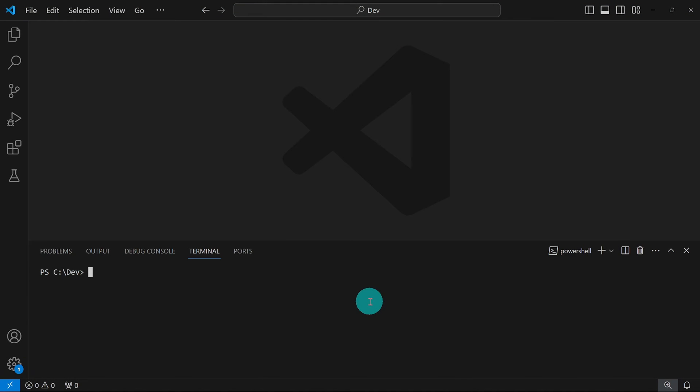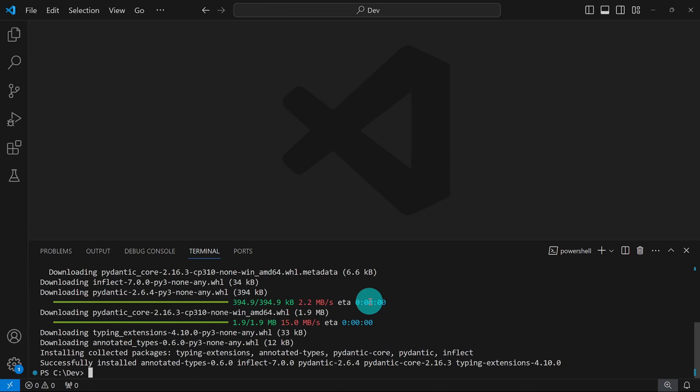In VS Code, we'll start by installing the package Inflect. I'm going to say pip install Inflect. And our installation is successful.